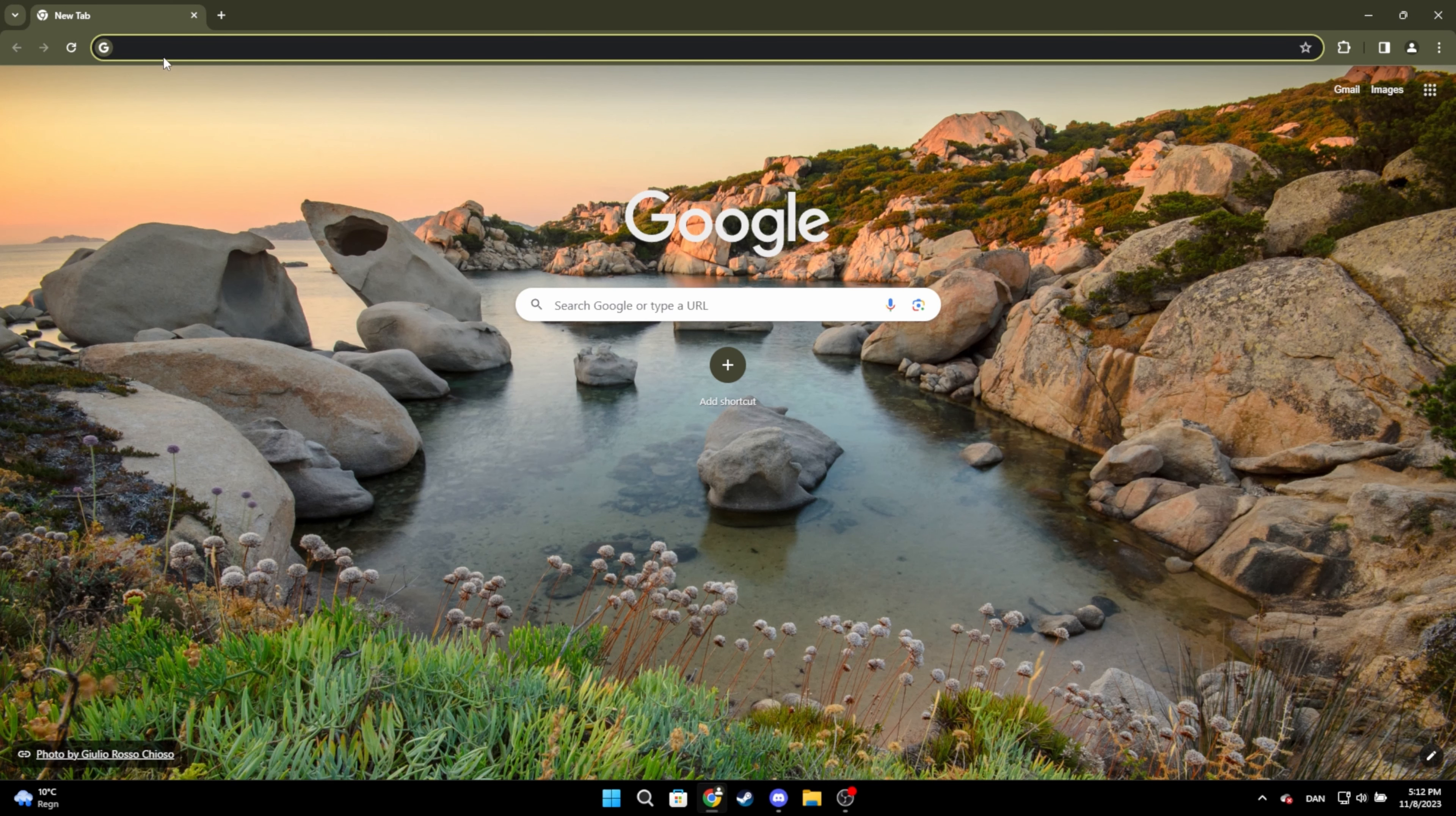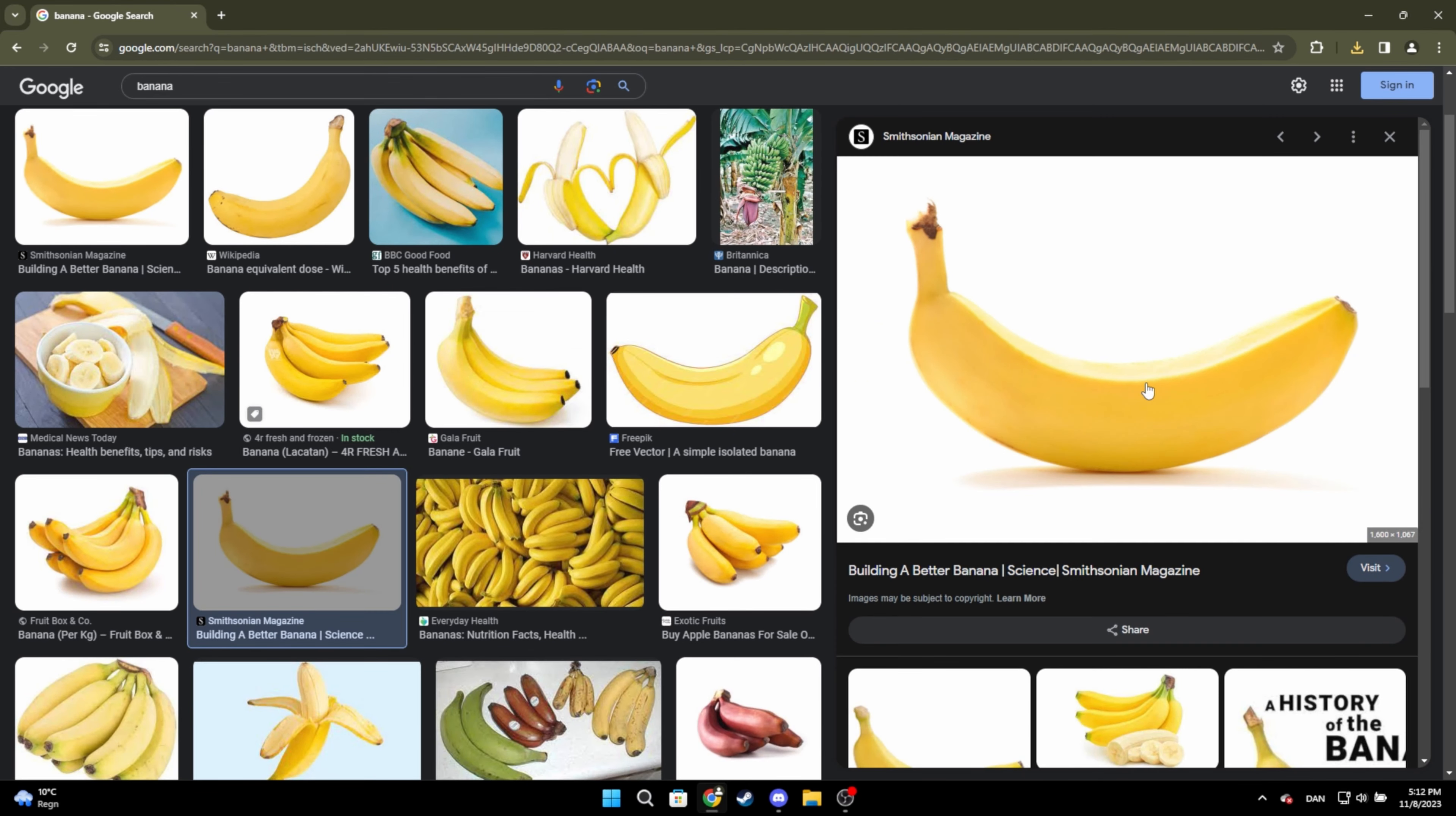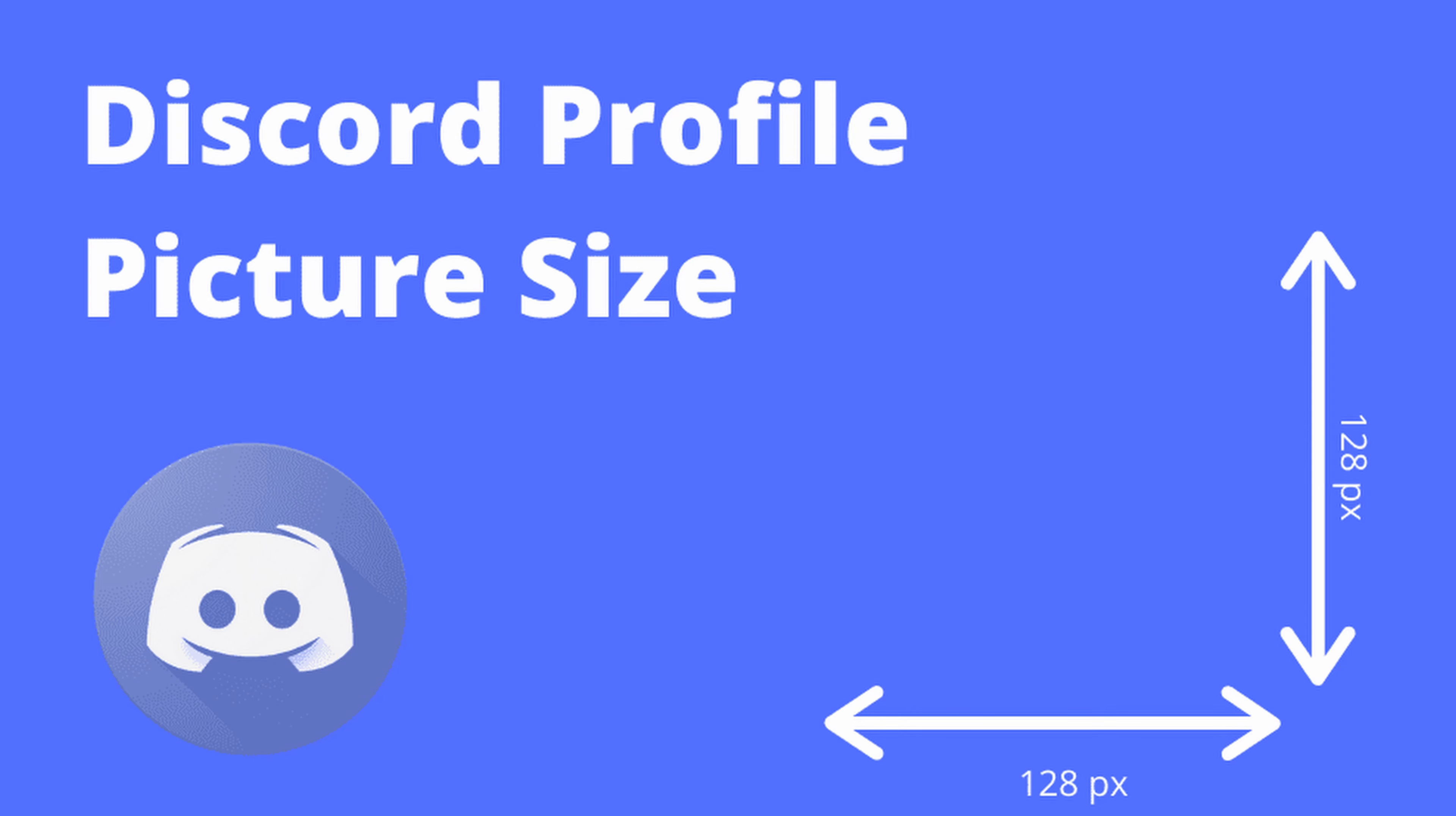First, find the profile picture you want to use. Download it and make sure it's a PNG or a JPEG image. The best size for Discord profile pictures is 128x128 pixels.